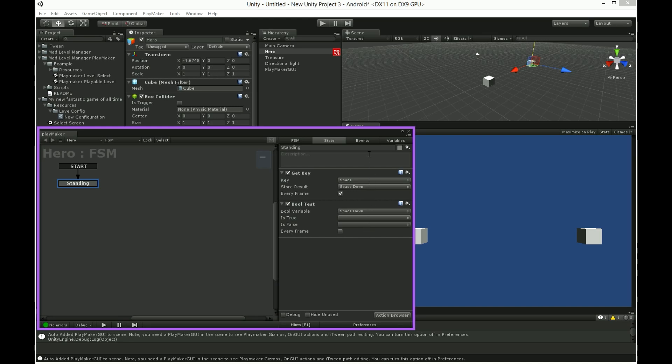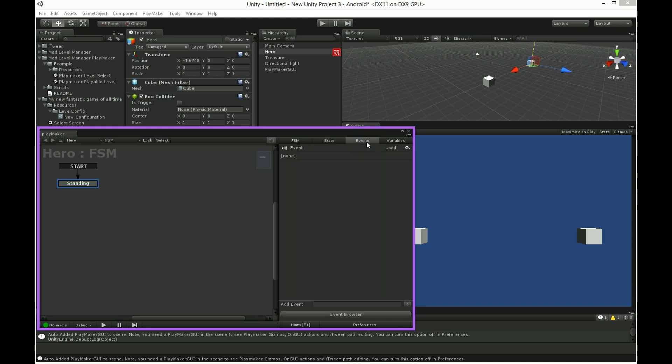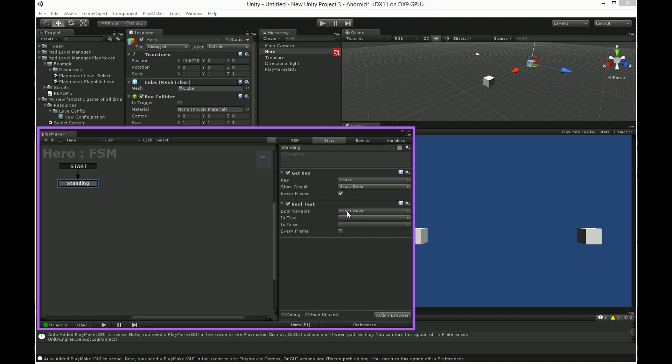Go to events page and create one called space pressed. Now go back and choose it. Also here check every frame box. Let's add space pressed event to our standing state.